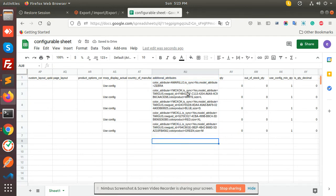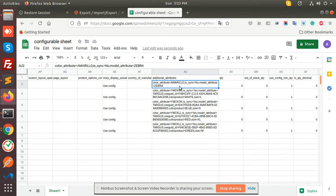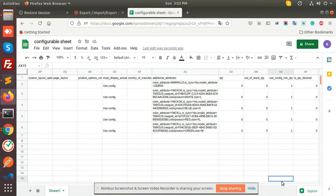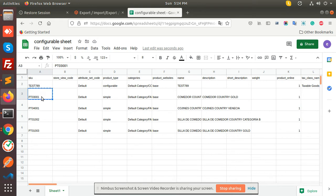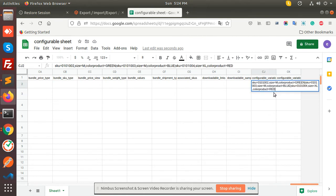Let me map this. Size small, this is large, and this I guess is a configurable product so we don't require it. These we have already added. Now we have to put the SKU for the configurable product — this is the configurable product text, and we have these SKUs. We need to add SKU, size M, color product green, and these SKUs.